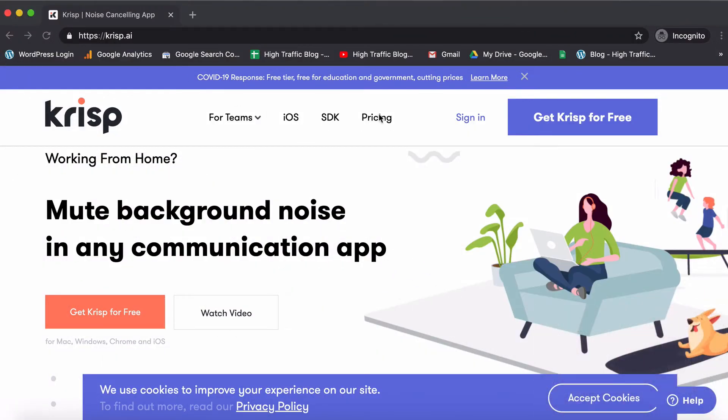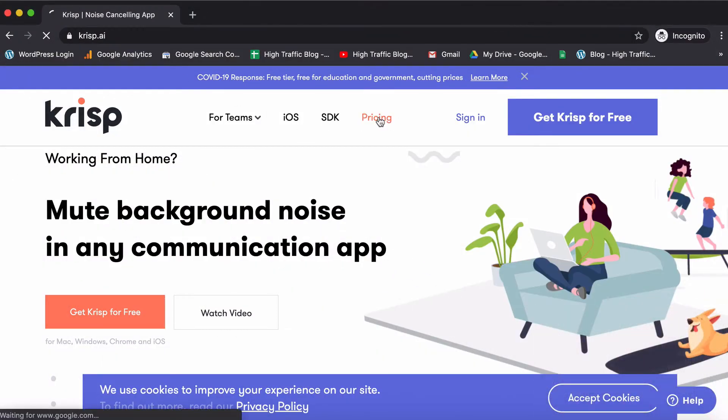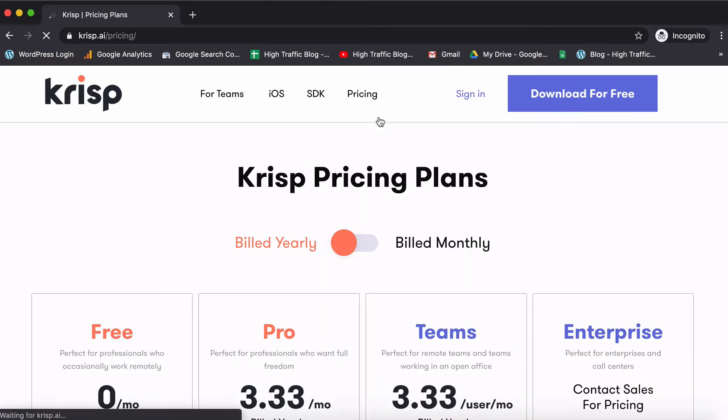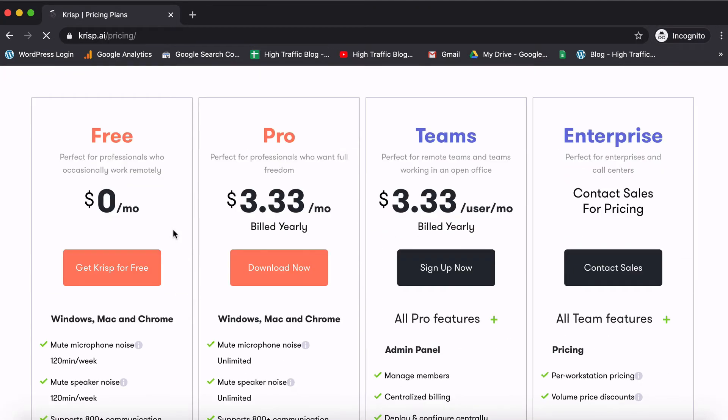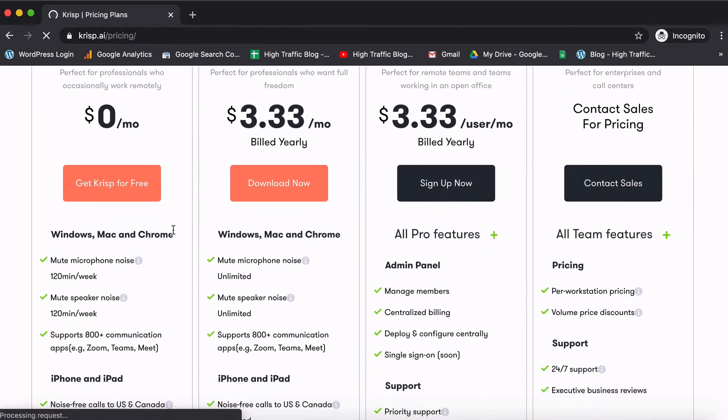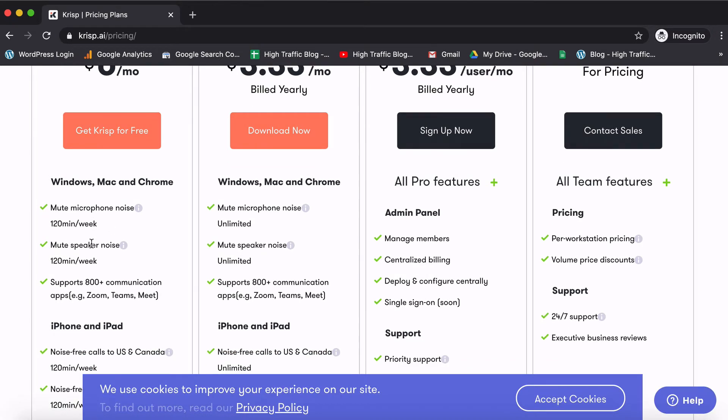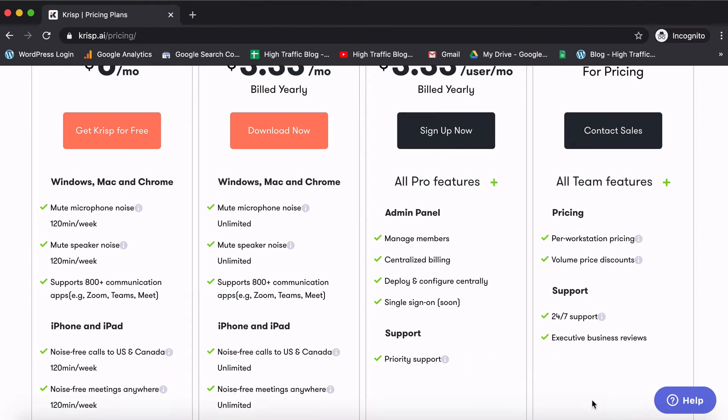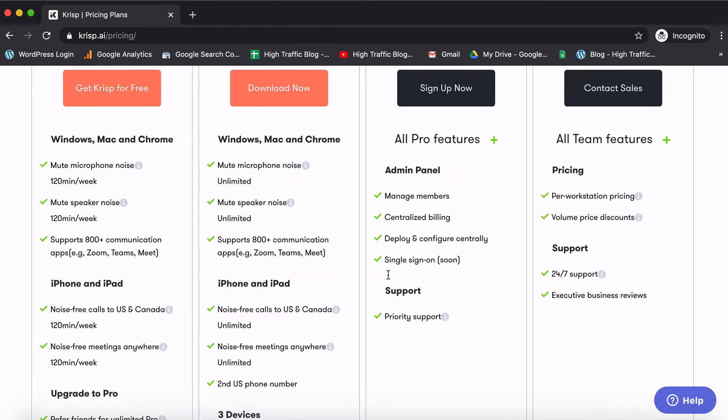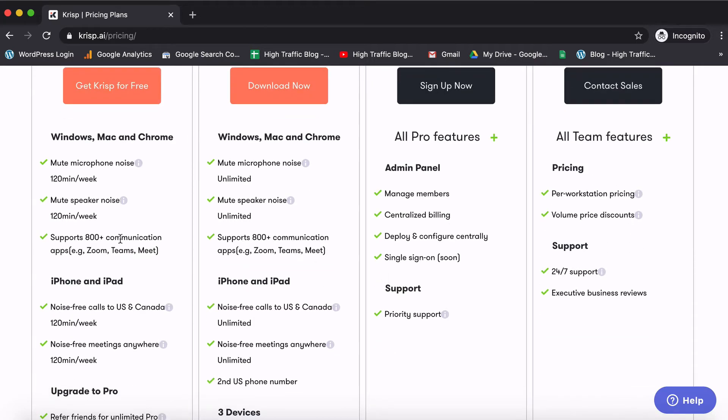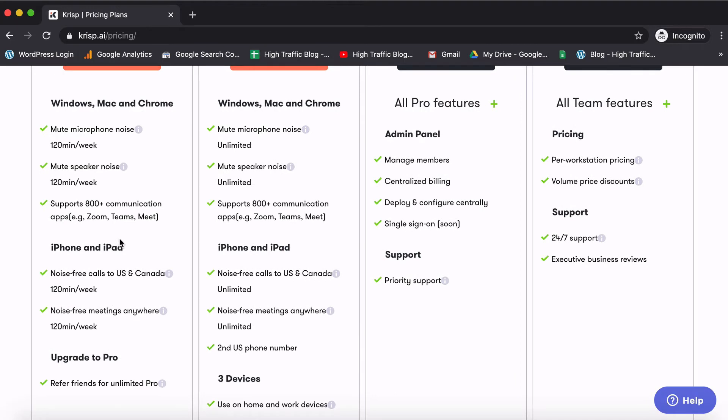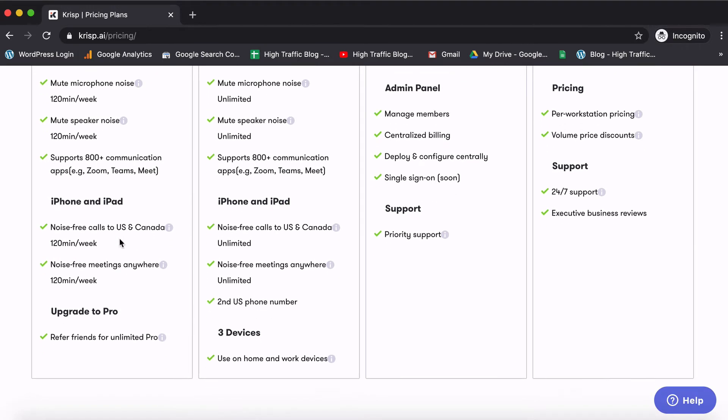Now let me just quickly take you to the pricing first. And here's the free plan which offers you 120 minutes of microphone noise as well as speaker noise. What this means is you get 120 minutes from the noise reduction for your microphone and also for the speaker so that whenever the other person is talking also you'll get approximately two hours of noise reduction. It supports all communication applications.